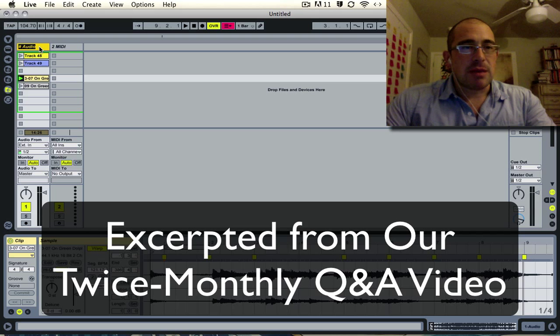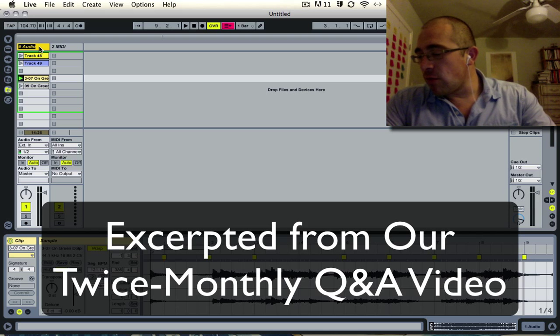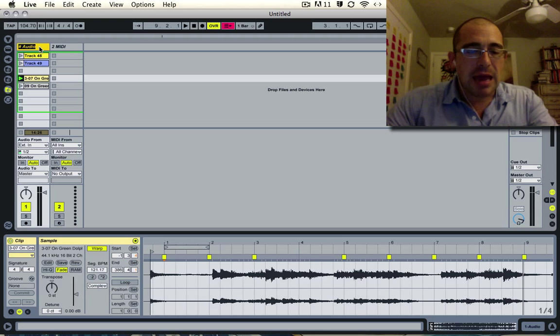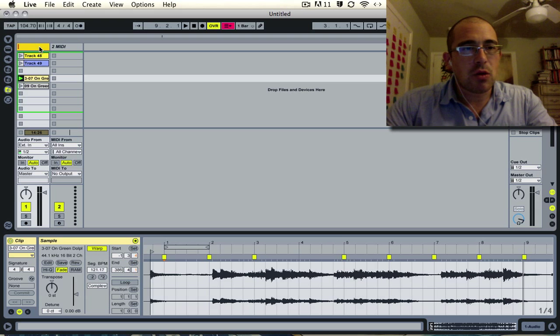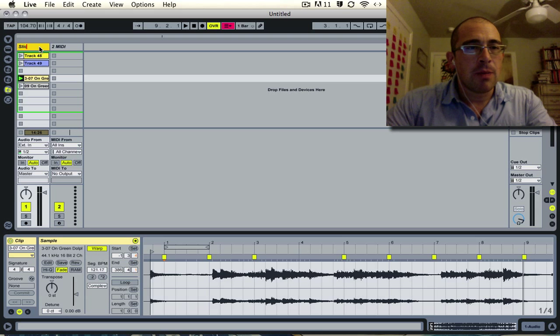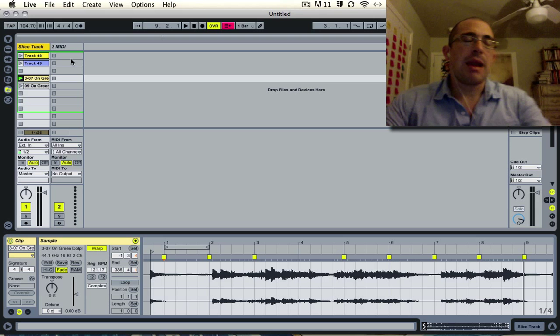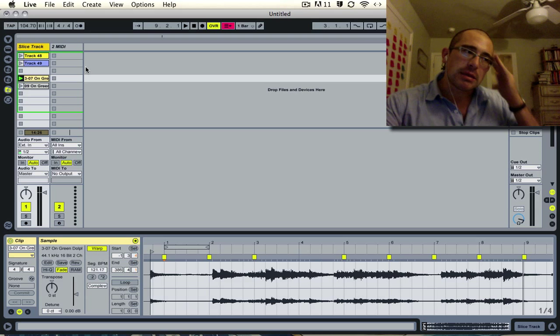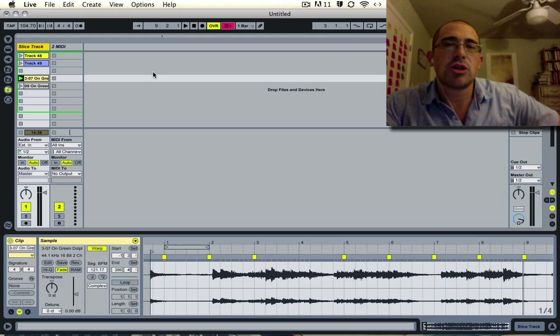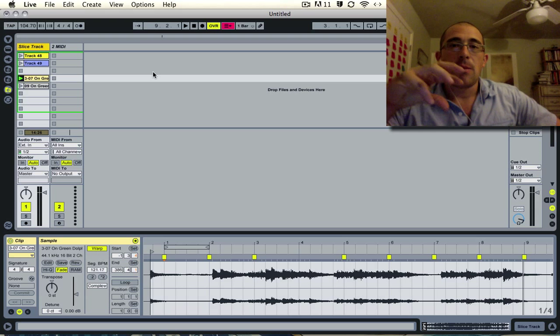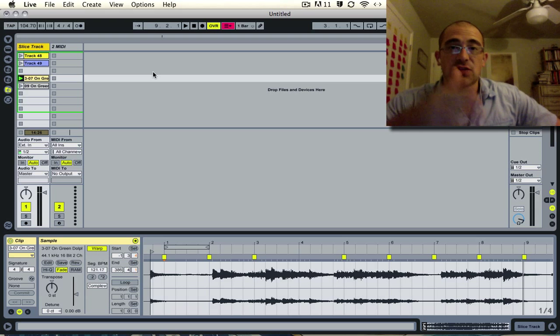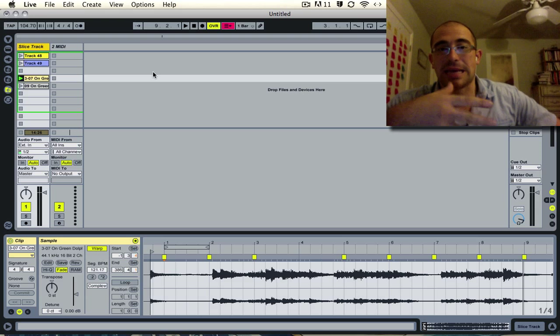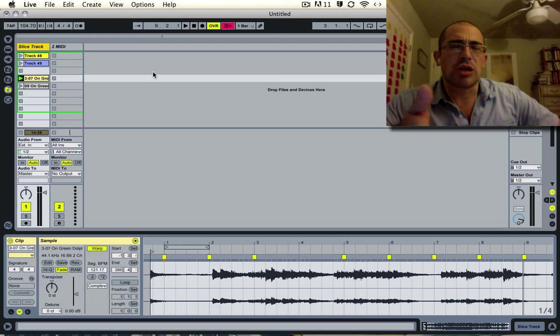So let's begin with Slice to MIDI. The reader who sent this in is Jake, and his question was how to make a whole track out of Slice to MIDI. His question had to do with how to take slices from different songs and put them in the same Slice to MIDI rack.